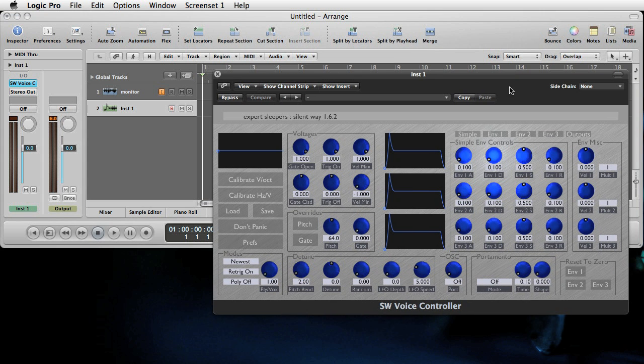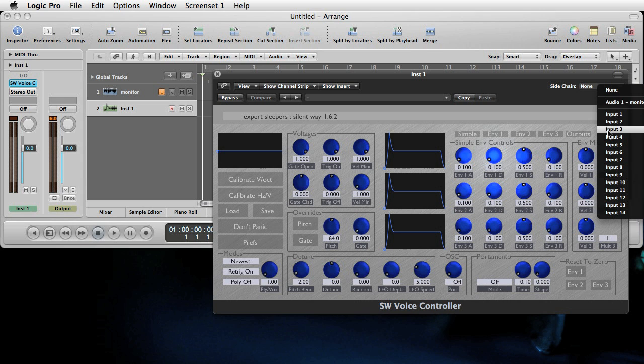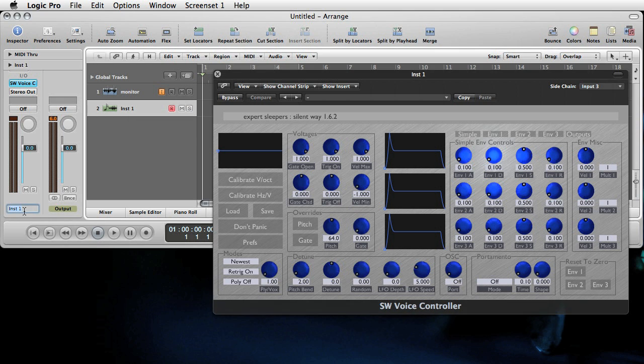The other thing we need to configure on the plugin window is the sidechain input. This is so that the voice controller plugin can listen to the synth itself, which it uses during the calibration process. So in the sidechain we're going to set that to input three, which again is where the synth is coming from. That's in the monitor track. So we'll just rename this one SilentWay.